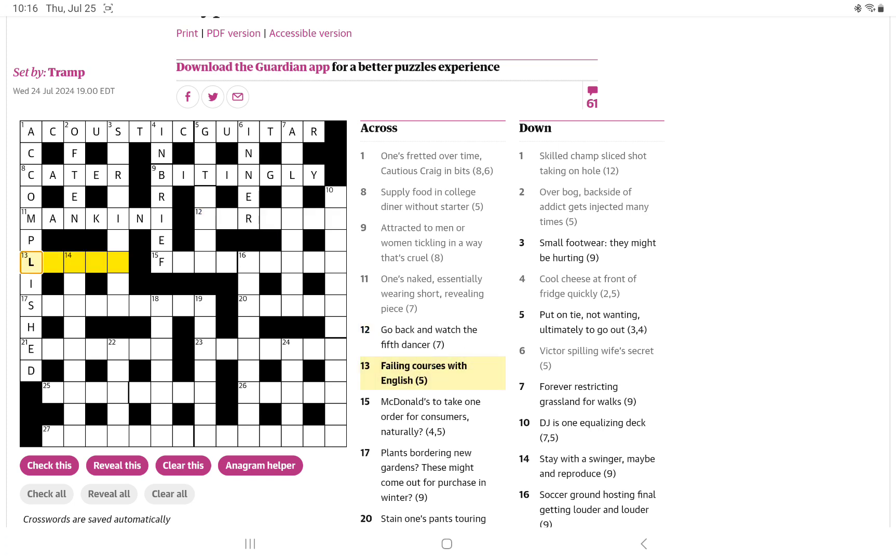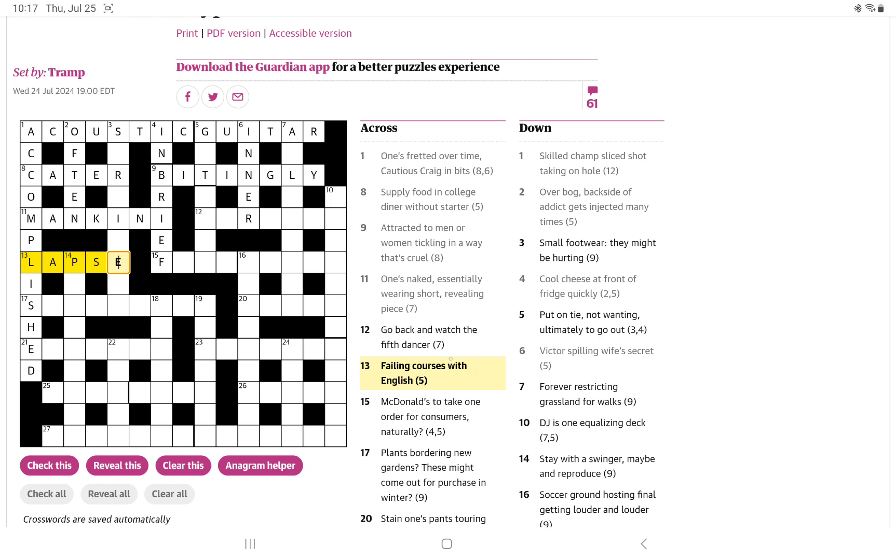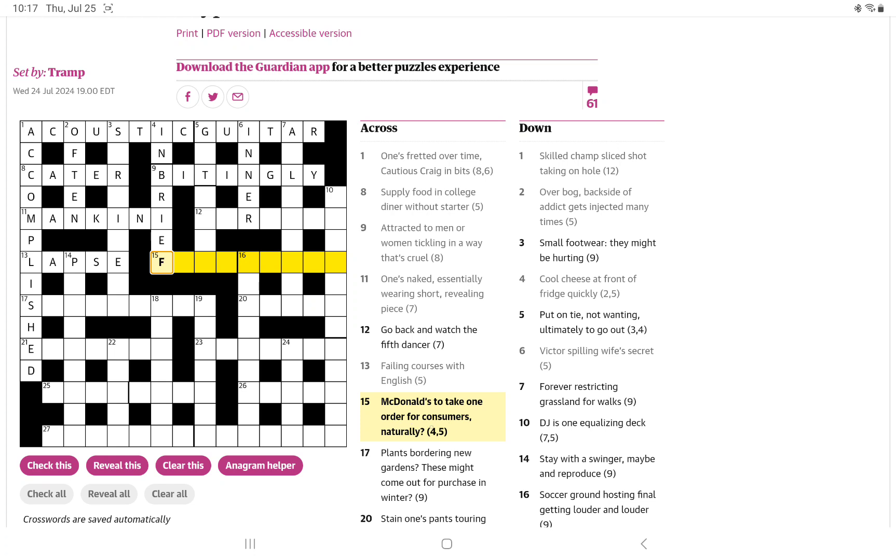English is so often abbreviated to E. I'm thinking it's going to be something for courses, and it's going to mean failing. I paused there and was thinking about it and I thought maybe it's a failing as a noun. If somebody has a failing, maybe they have a lapse and the courses are LAPS plus E.